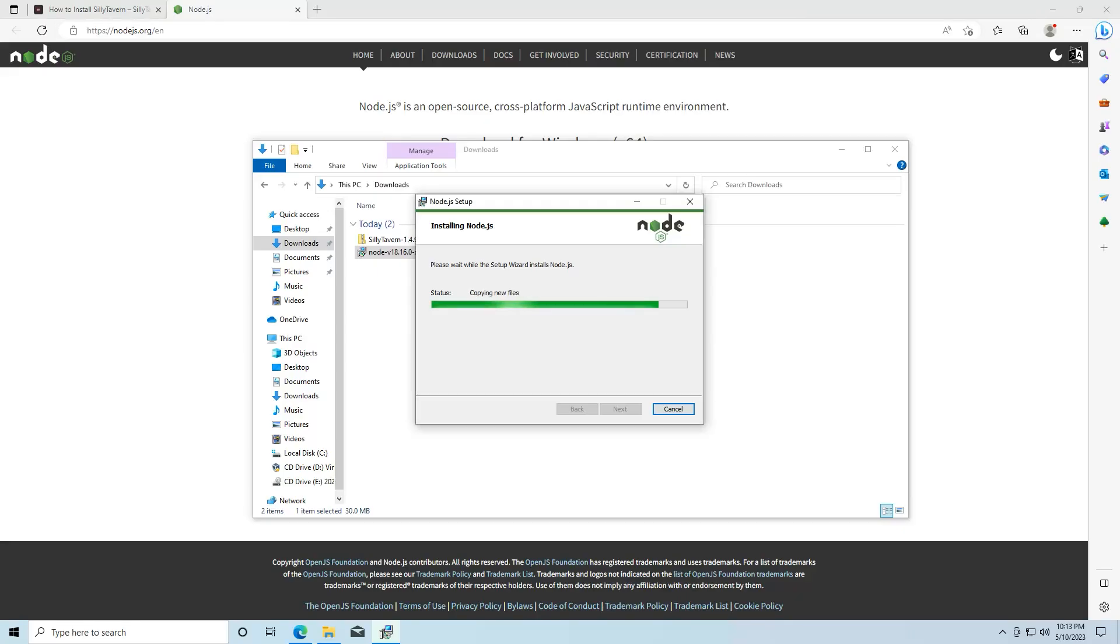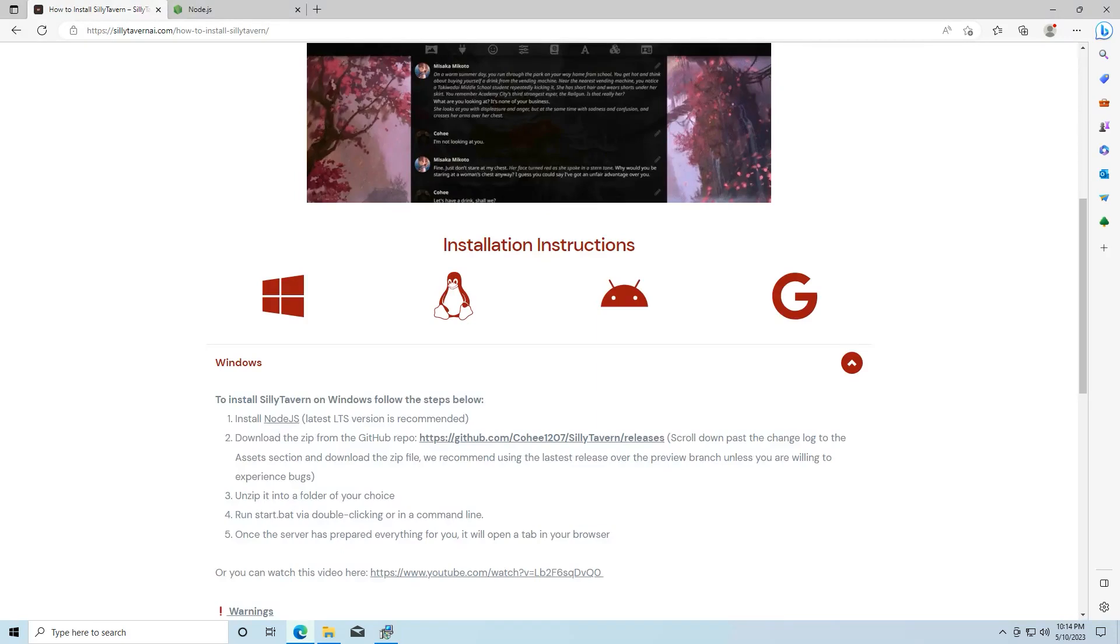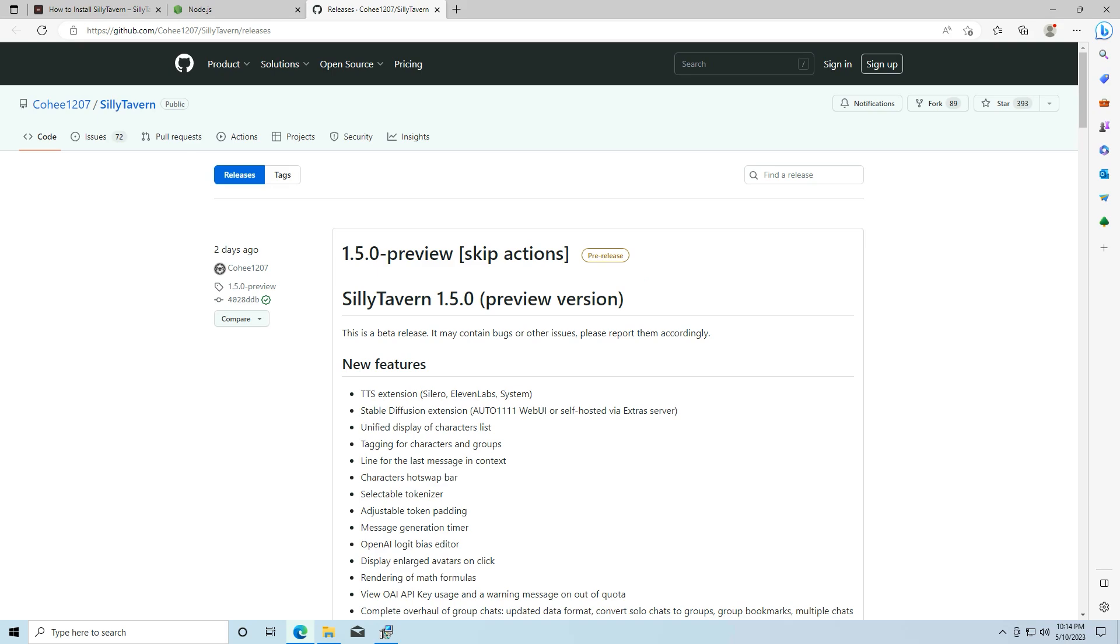And it's going to take just a little bit to install. And while that's installing, we're going to go back to sillytavernai.com and open up the github from this link.